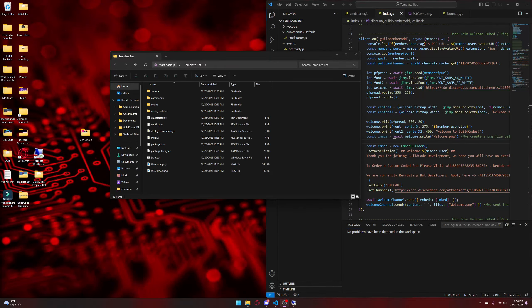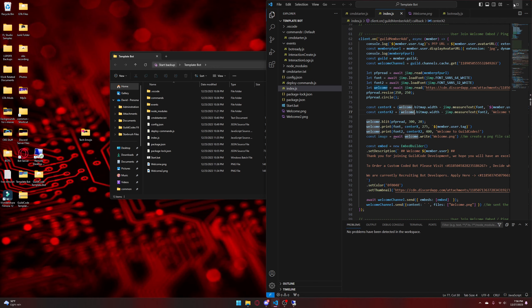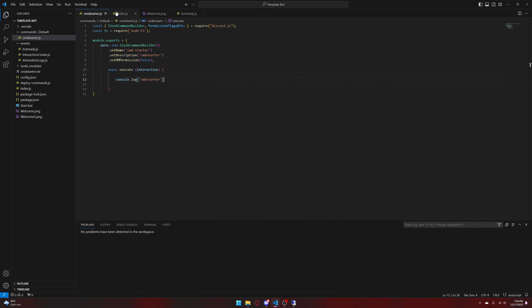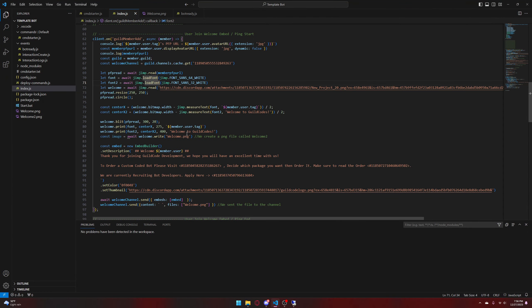Welcome to Guild Codes Development Episode 2 of Discord.js Bot Tutorials. In today's episode, I'm going to show you how to make moderation commands. These commands include ban, kick, mute, timeout, unban, and unmute. The first thing you're going to do is open up your files in Visual Studio Code as I showed you in Episode 1.